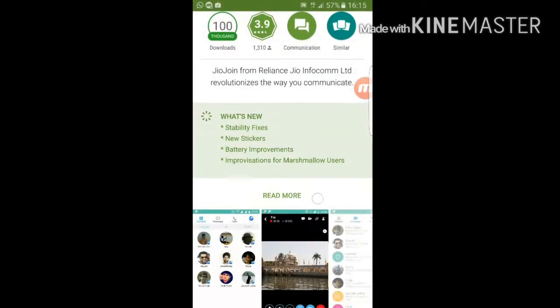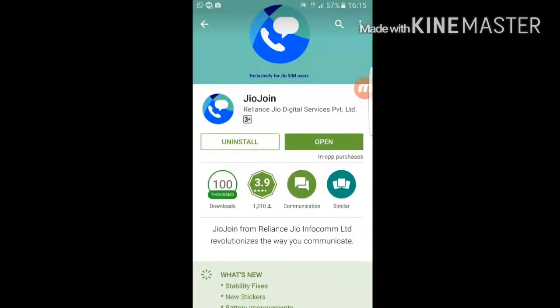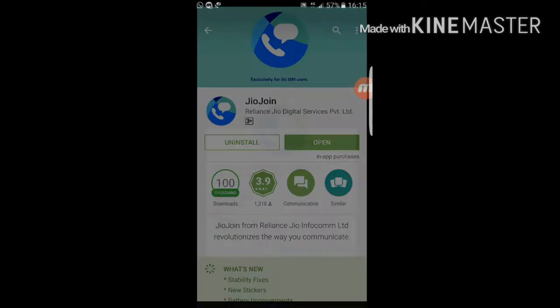Let's begin the installation process. Once you open the app, you grant it the required permissions: camera, location, microphone, contacts, SMS, phone, and storage.